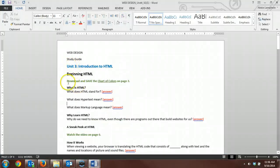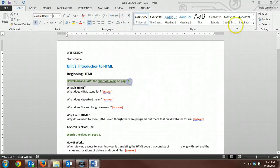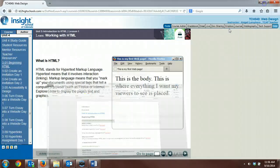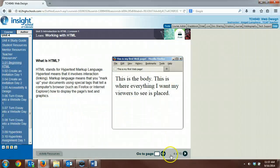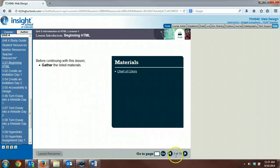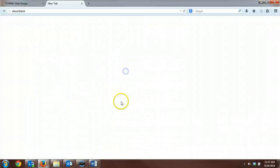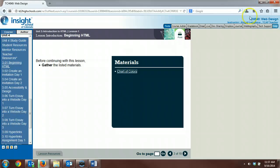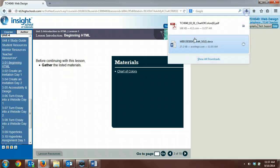Like, for instance, in the study guide, it says download and save the chart of colors on page 3. So when you get to page 3 of the text, make sure you download and save this chart of colors because we're going to be using that for many assignments throughout this course. It gives you a nice PDF file that you can download.